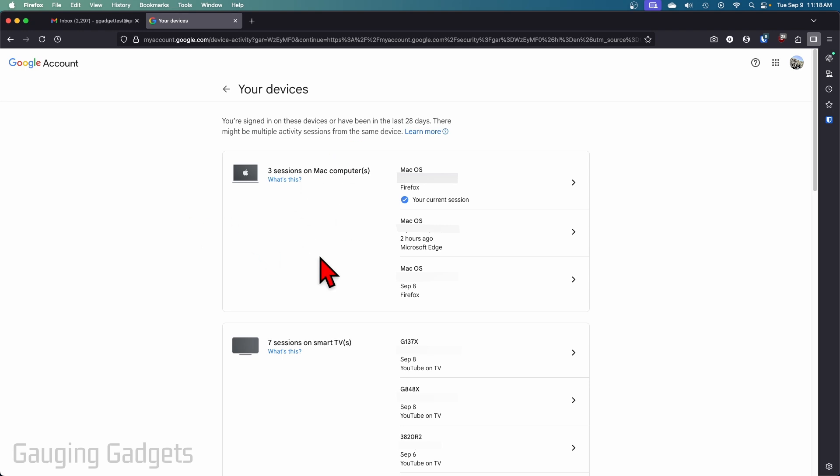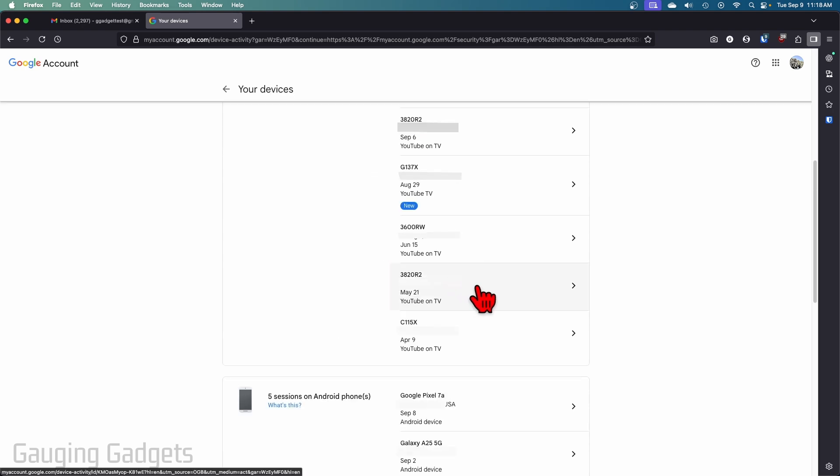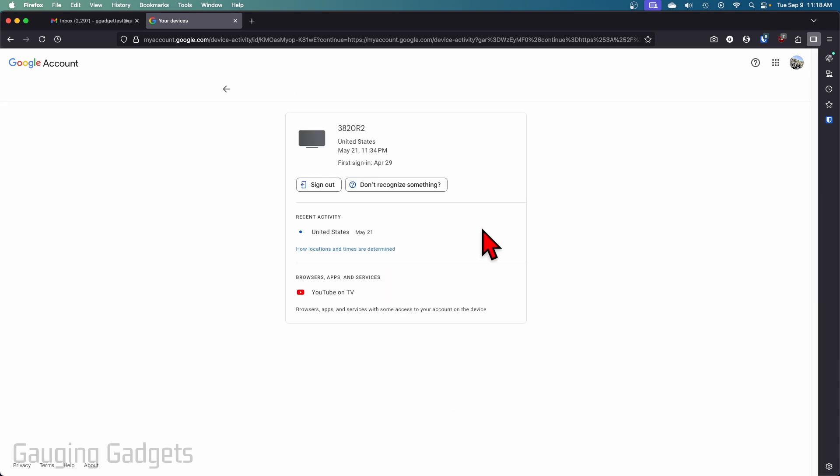So what you want to do is just go through and when you find a device that you want to remove from your account simply select that device then once you've selected device all you need to do is select sign out right here and that will remove that device from your Gmail account or Google account.